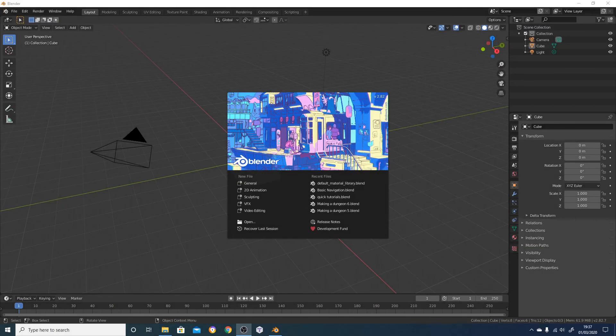Hi and welcome to another quick video tutorial. This time I'm going to show you how to get started with Make Tile and create your first 3D printed dungeon tile. It's going to be a pretty short one - I'm just going to show you the very basics, and then over the next few videos I'll go into much more detail on each of the options and the different dungeon tiles.